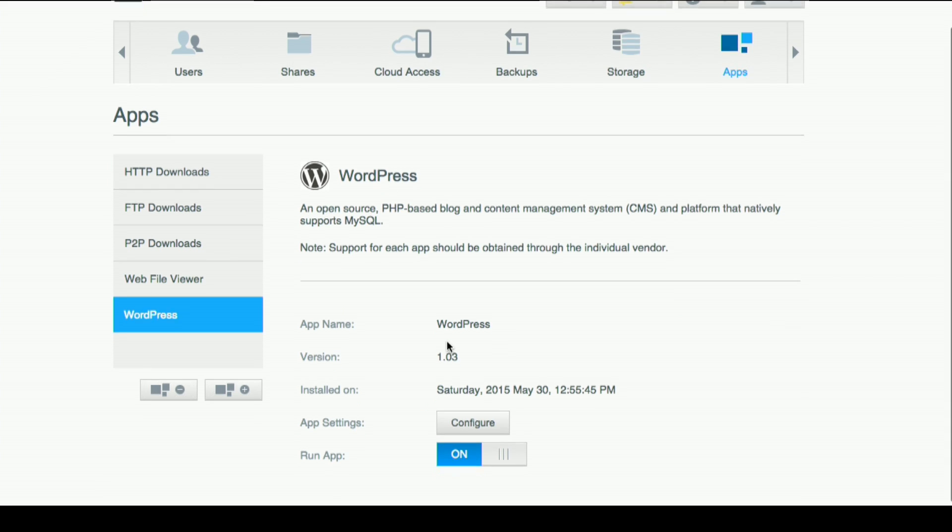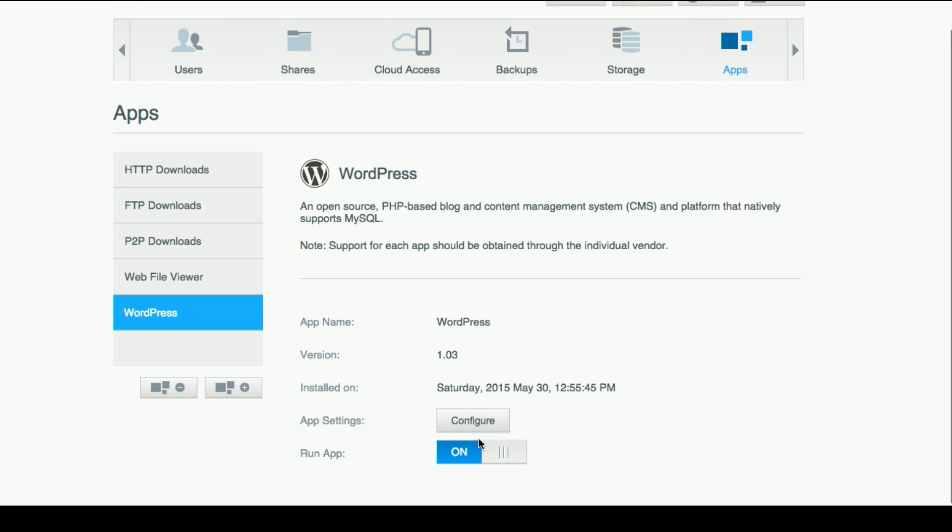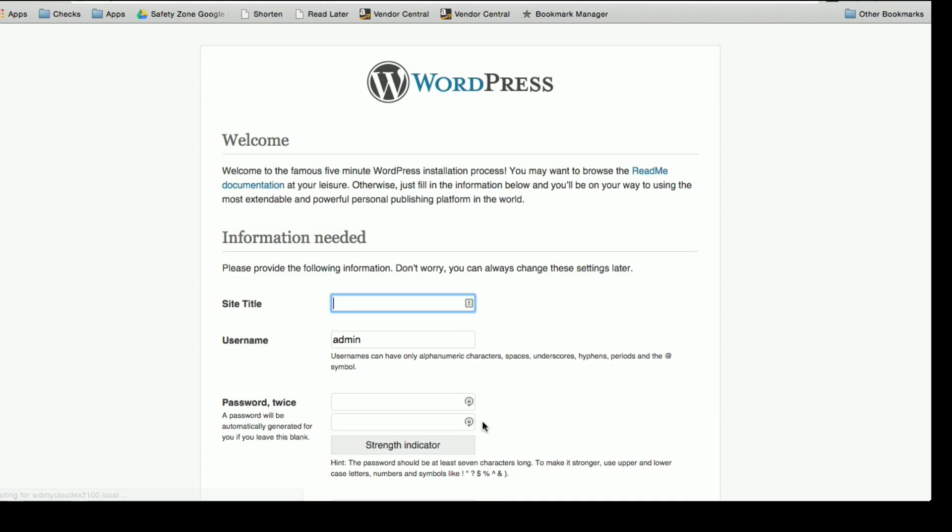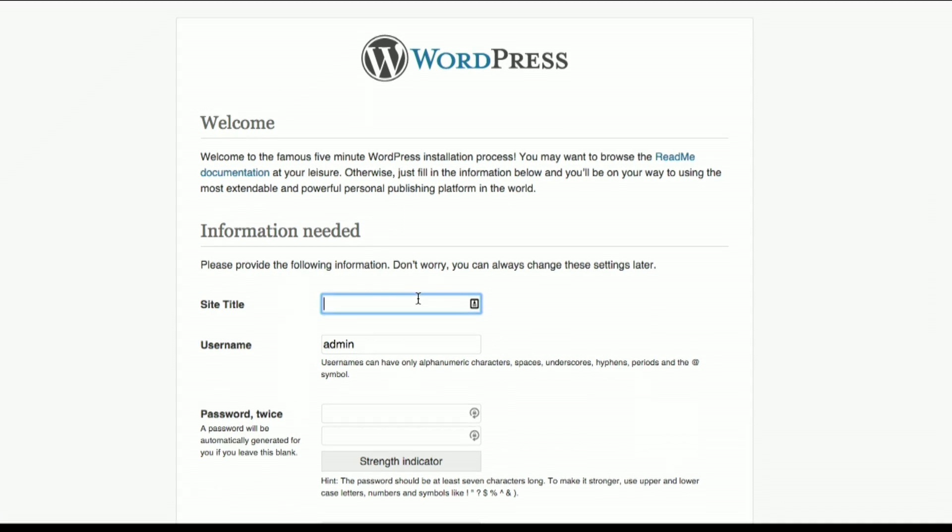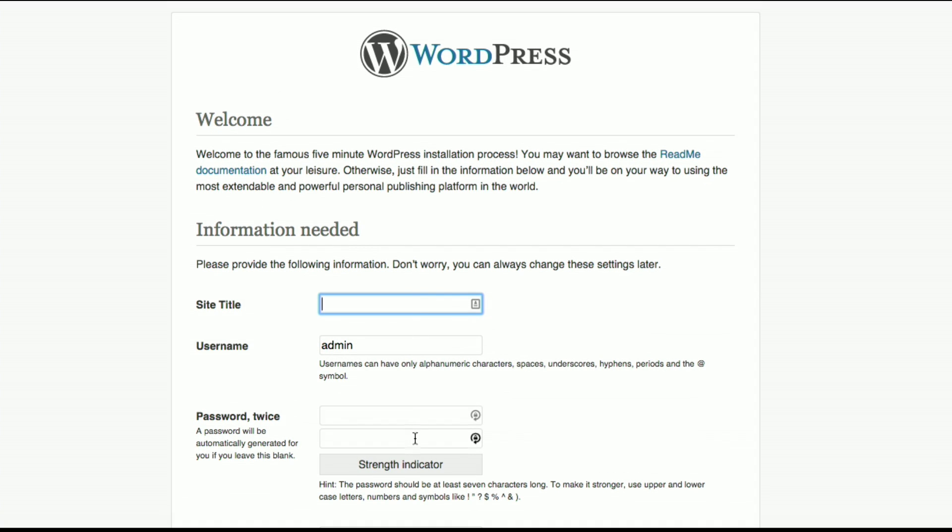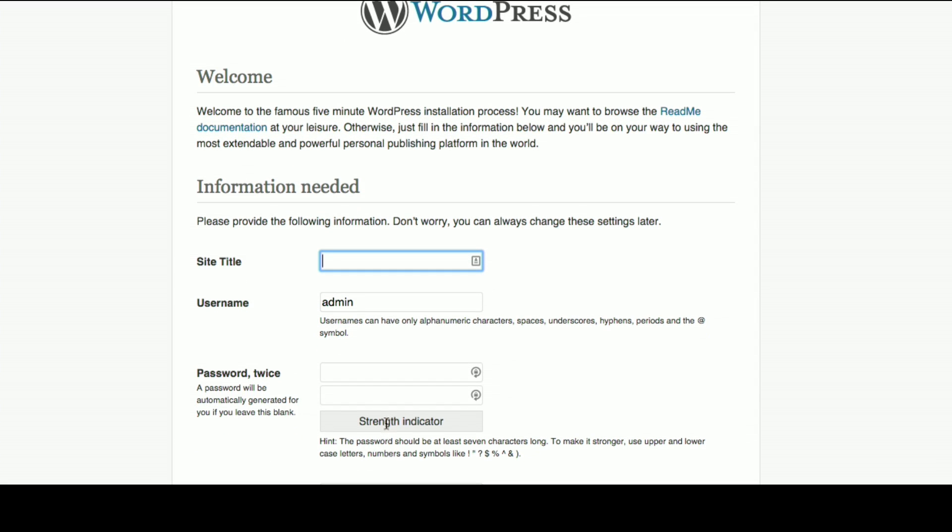But once it is done installing, we can then go about configuring everything. So now it is already installed and ready to go. I'm going to click on WordPress and then we have it running. You can also turn it off if you want while keeping it installed and we'll go to configure now.